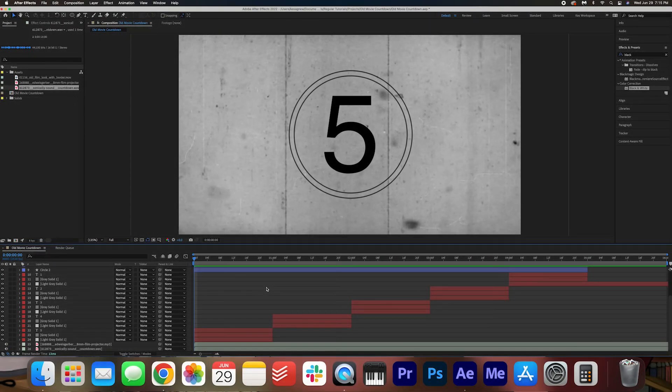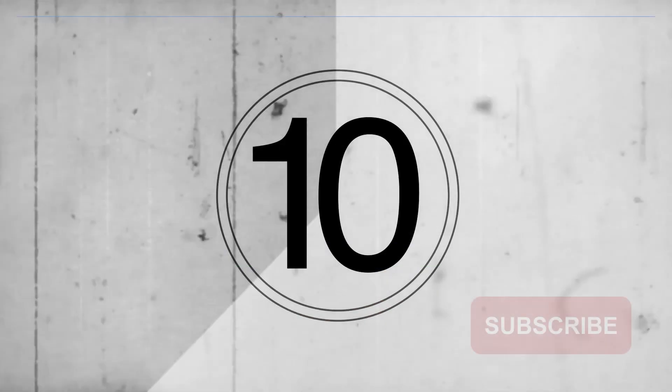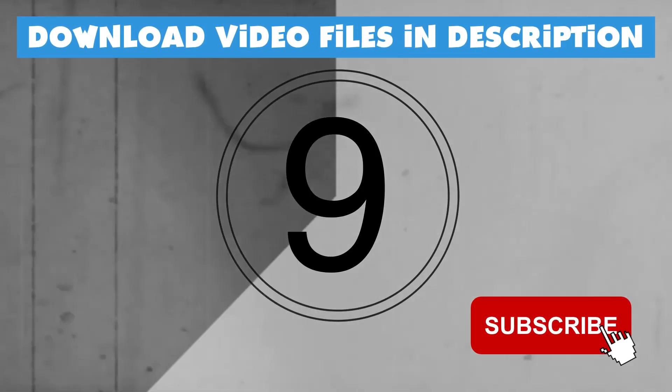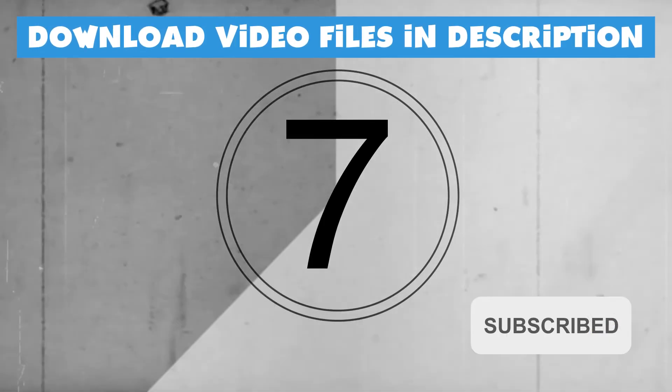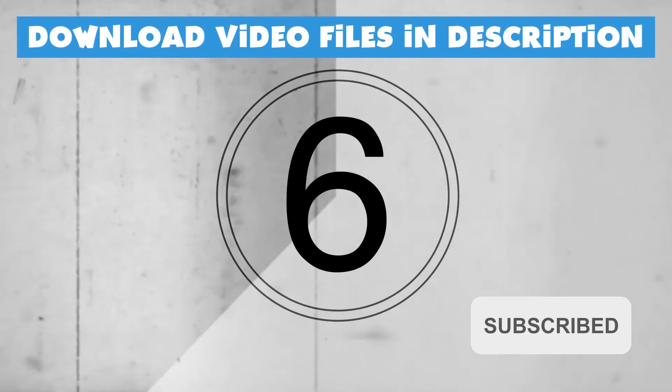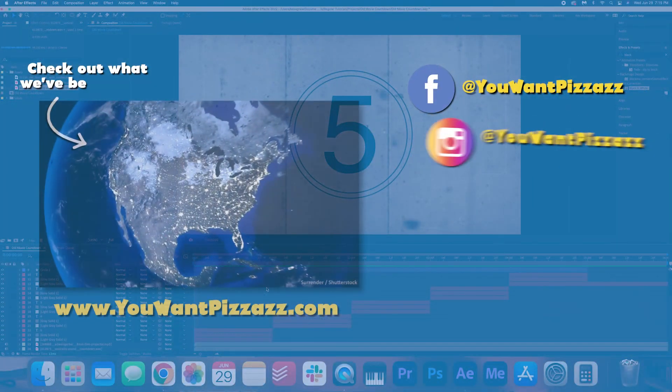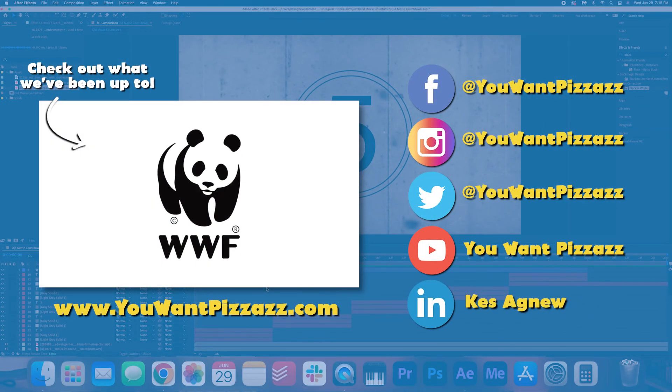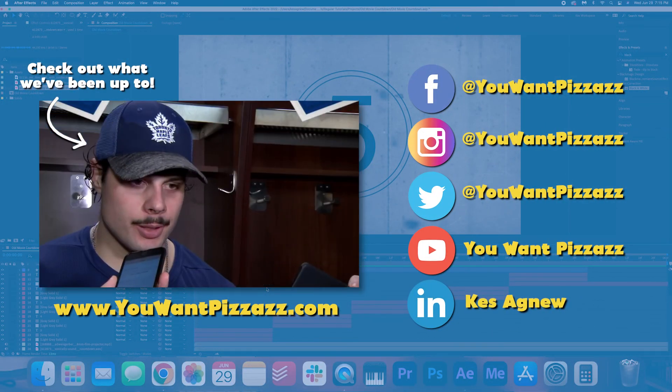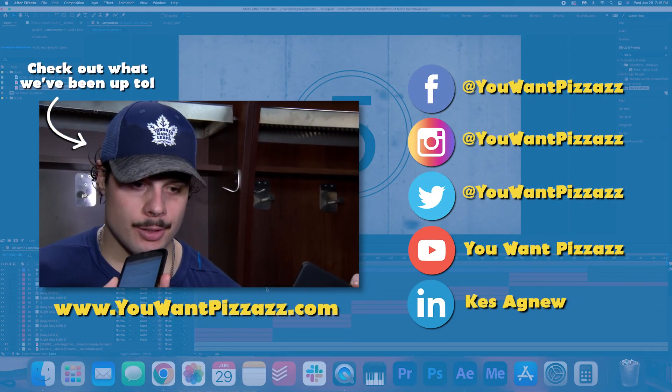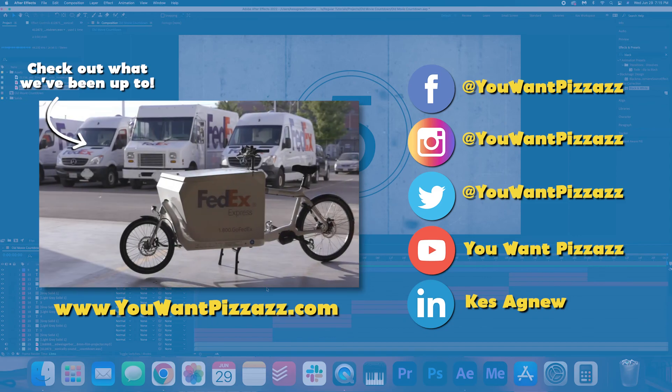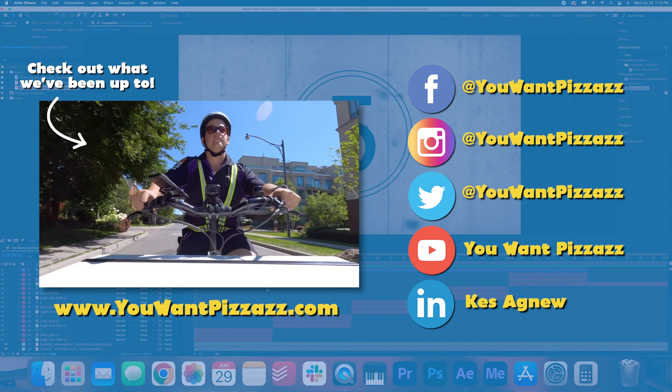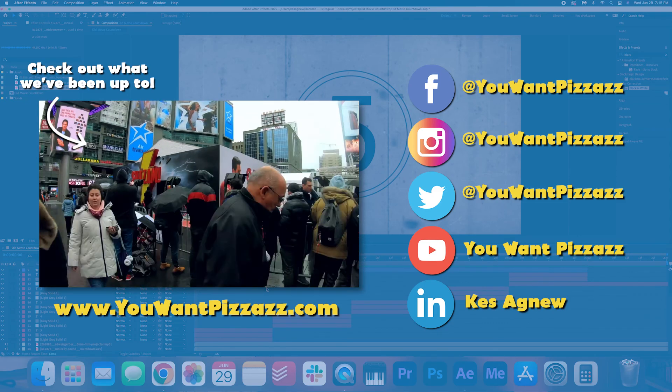All right, that's pretty much it, folks. I hope you found this tutorial helpful. And again, if you want to download the video files that I made, I have a five second countdown and a 10 second countdown. So you can go ahead and download that in the description below. I hope you have a fantastic day, folks, and I will see you in the next one. Bye.